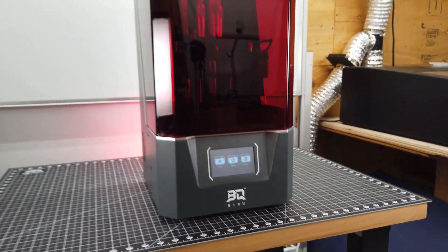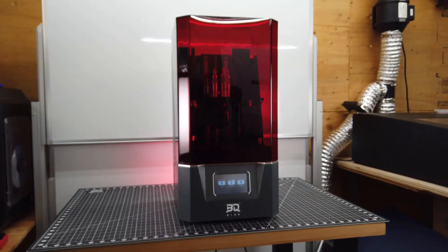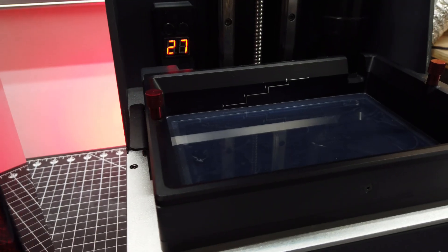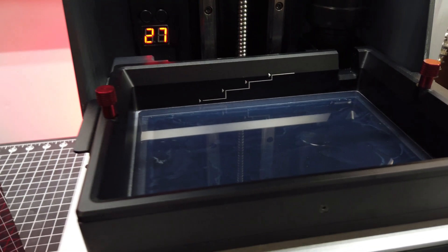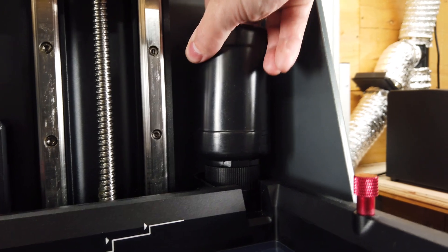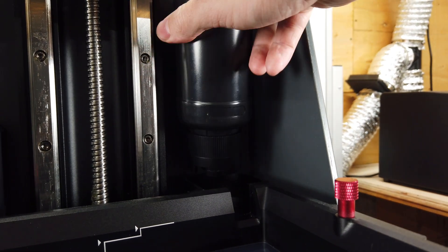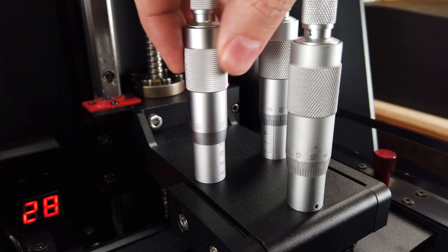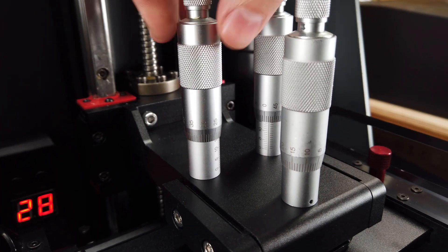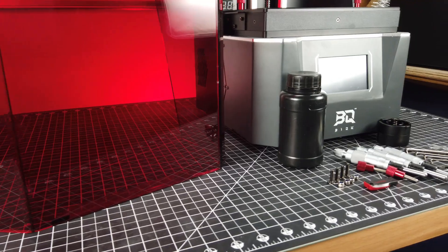BQ sent me their new Pixel L 3D printer, and it has some really interesting features that I haven't seen on other 3D printers, so let's check it out and see if everything is worth it or just a giant gimmick.